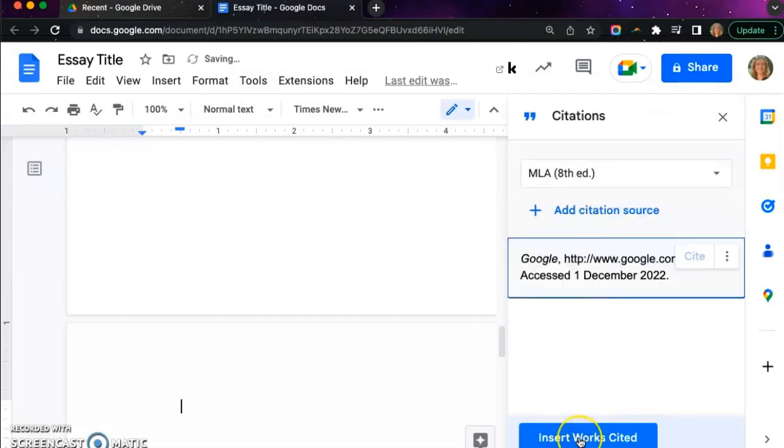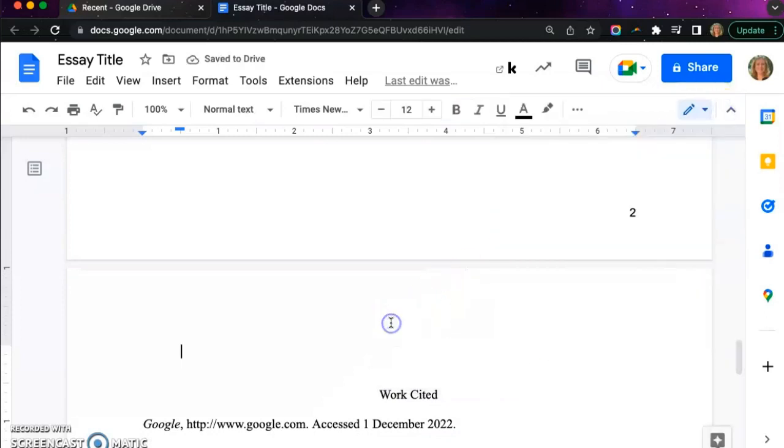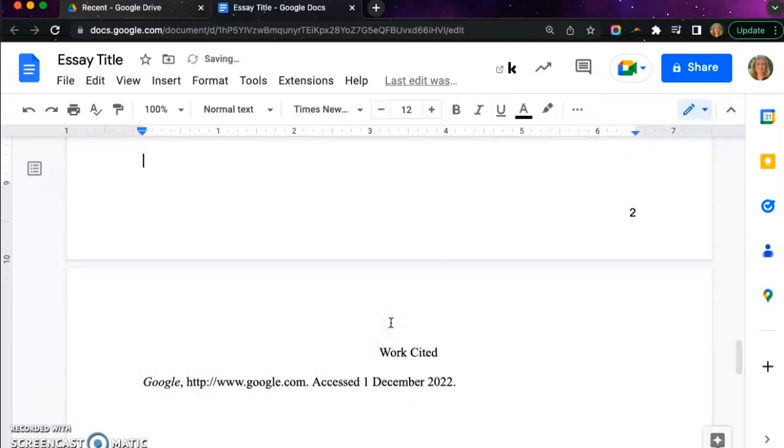Click continue until you get to the insert works cited page and you will now have a template to work with as you insert your citations from other sources.